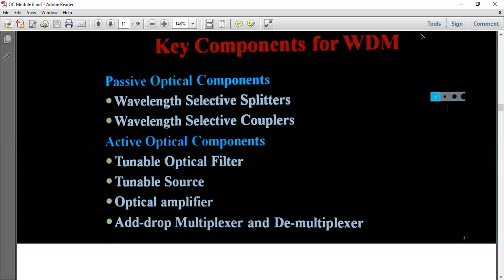Good morning students. Welcome to today's class. Today we are discussing the topic: Components of WDM.